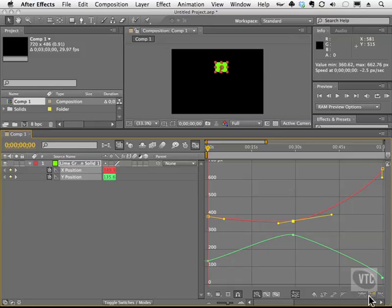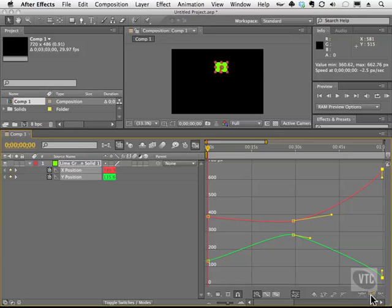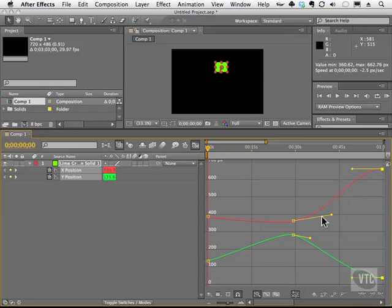These are your easing options. So you can grab, for example, the last two keyframes, and you can choose one of these options, and you'll see that the graph changes.